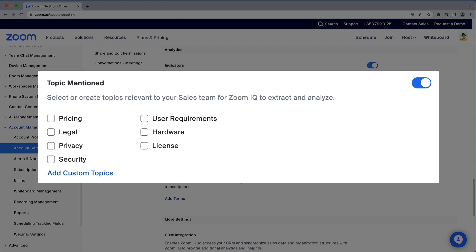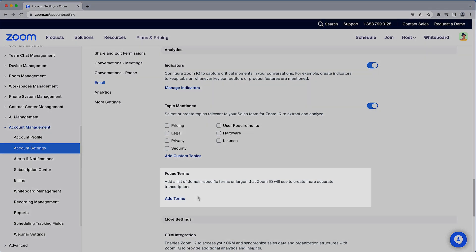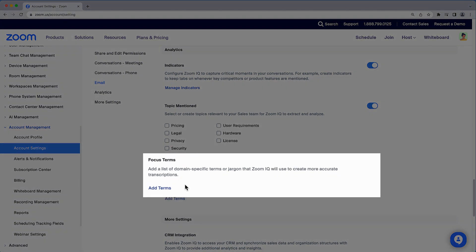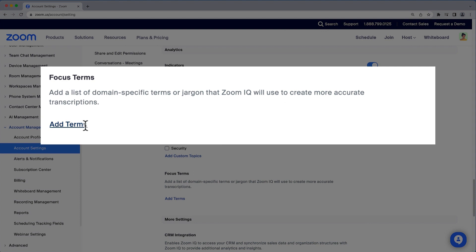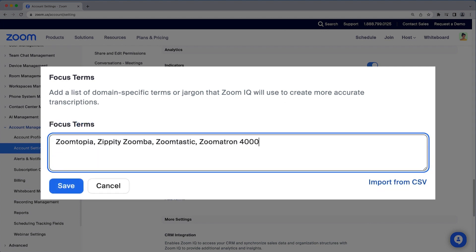While we're here, the focus terms section is worth mentioning. Here you can configure specific terms and proper nouns such as company names that often appear in conversations to improve the accuracy of transcriptions.